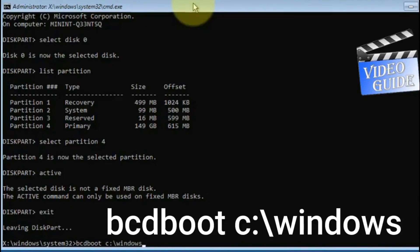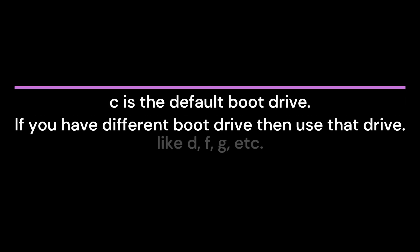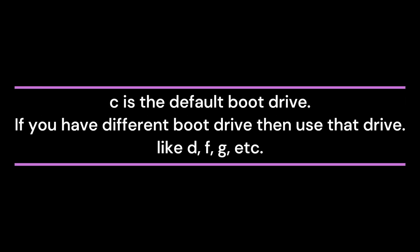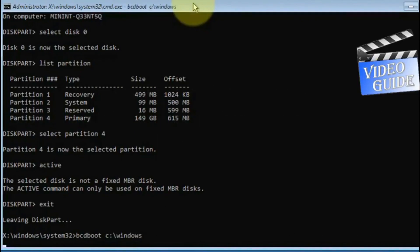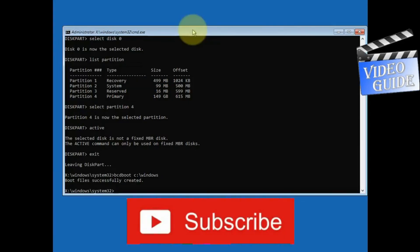Type the exact commands as shown. The boot file was successfully created — we fixed the problem. Now type exit and then continue.